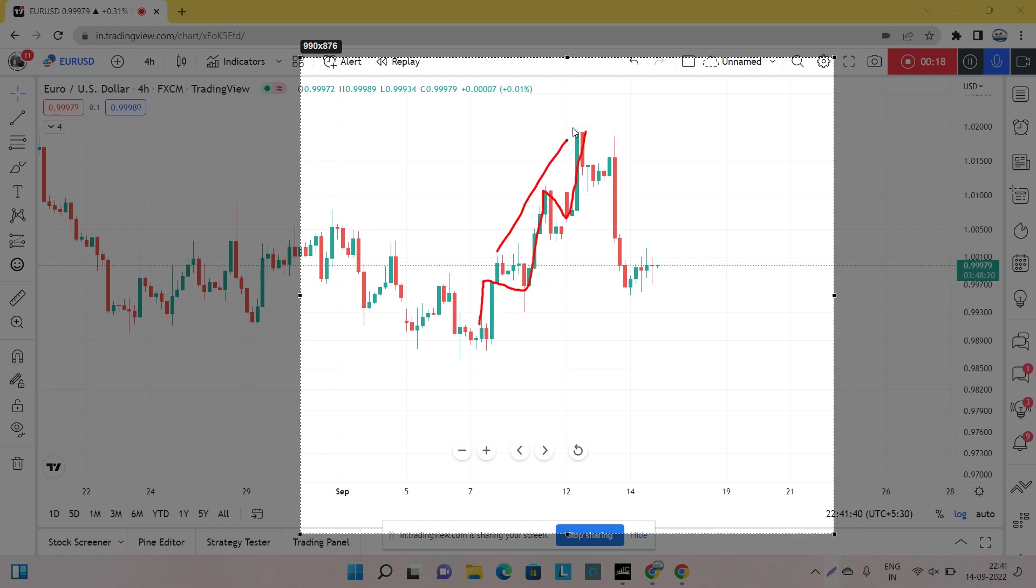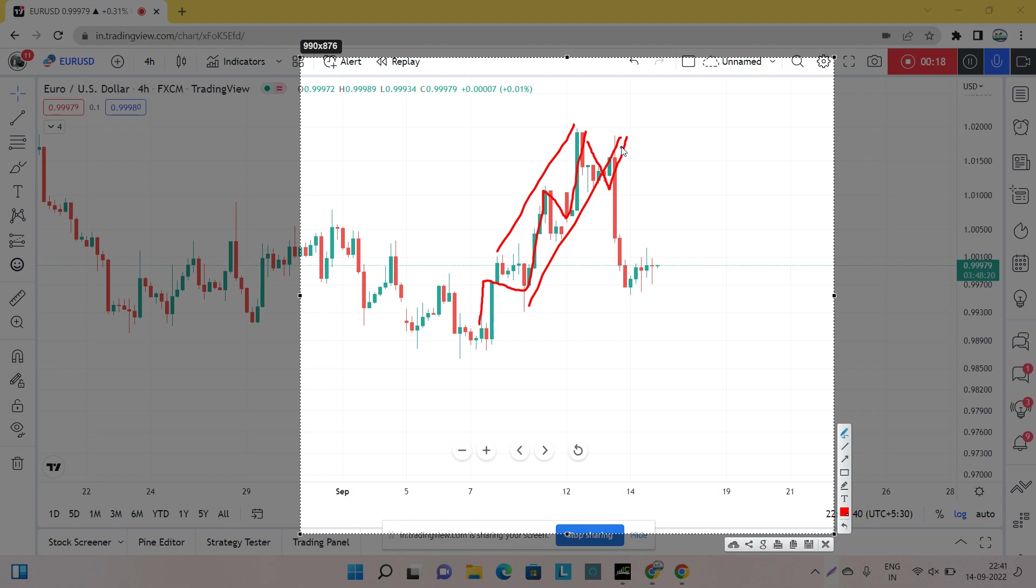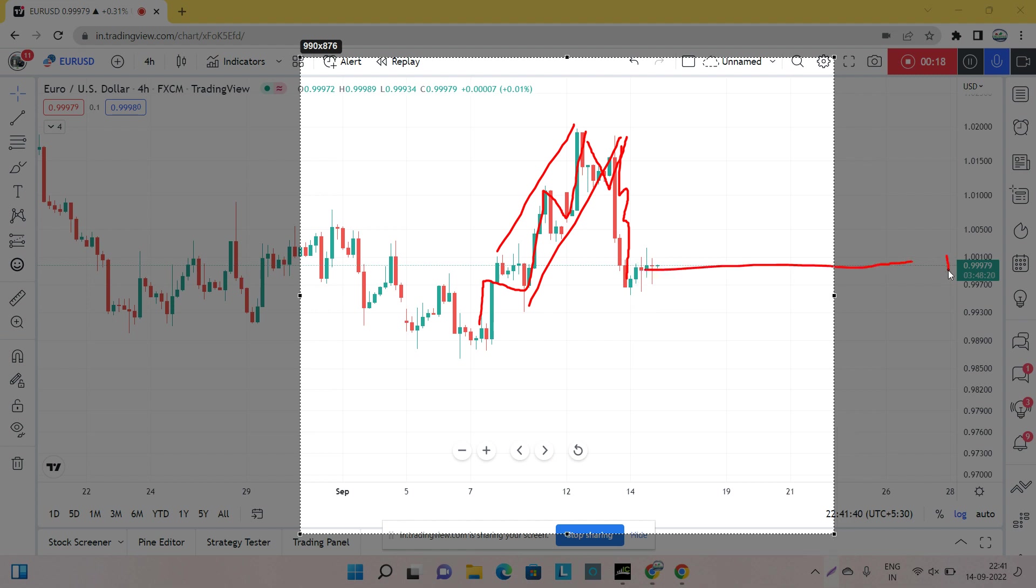We booked good profits in EUR/USD and NZD. This was a channel and as the market broke this, we got a very big move from EUR/USD. Currently market is lying at the level of 0.9979.